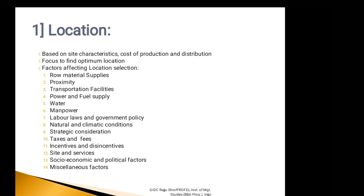Tenth factor affecting location selection is Taxes and Fees. Variations in Taxes, Fees and Charges may also influence industrial location selection. These Taxes and Charges may vary from state to state.